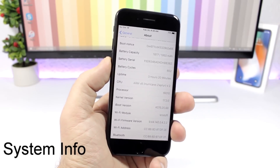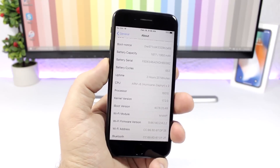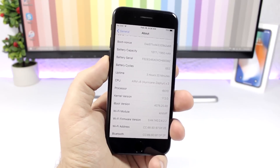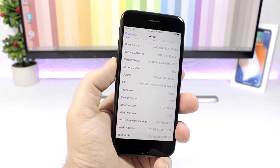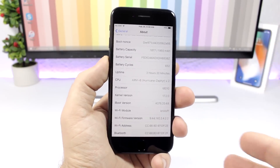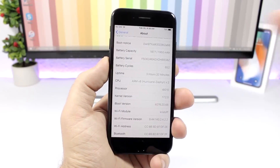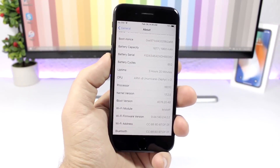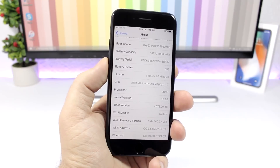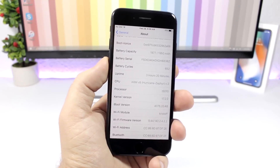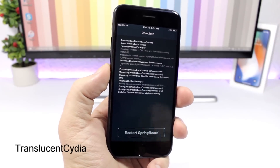System Info: this tweak gives you detailed information about everything you need to know about your device. You can find it by going to Settings, then General, then the About section, where you will find all the extra information. You can also set boot tones using this tweak — it's very easy to use, and a detailed video on that will be coming later.